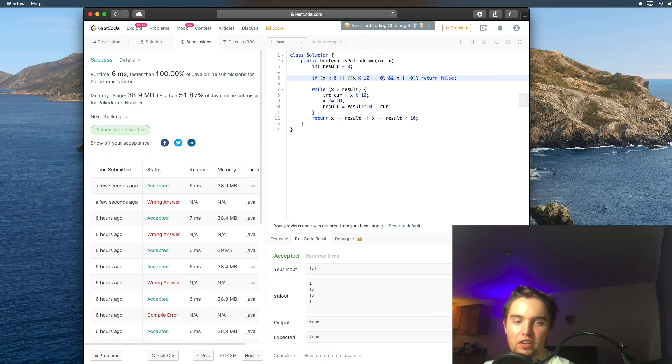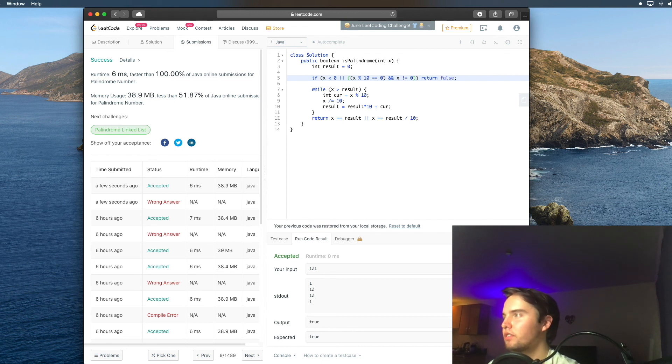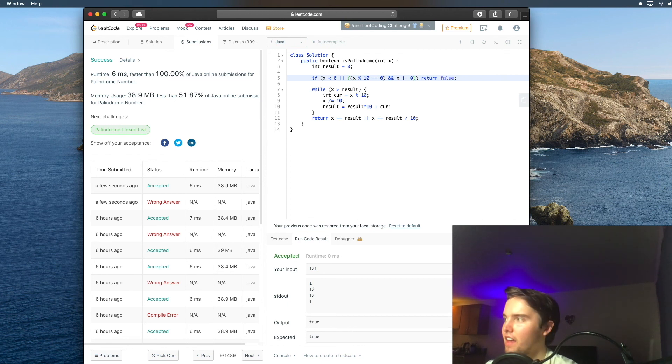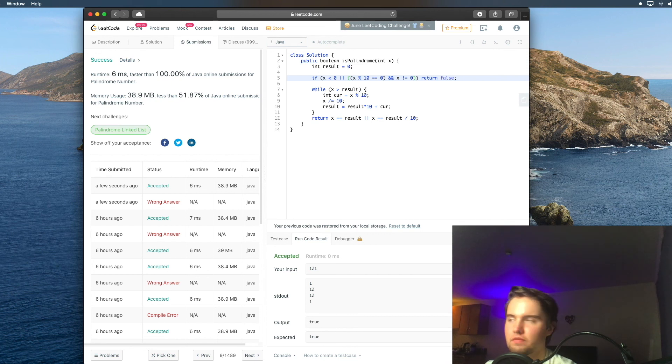Faster than 100% of solutions, and our memory usage, it's decent. And so now let's talk about the time complexity.